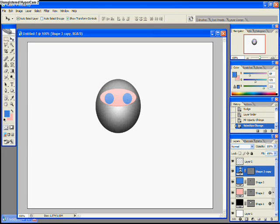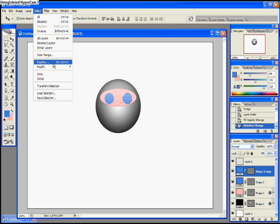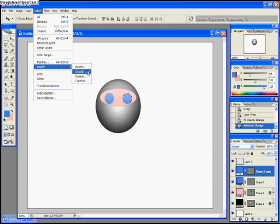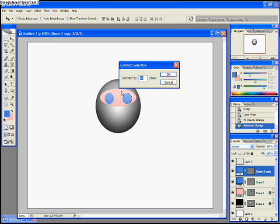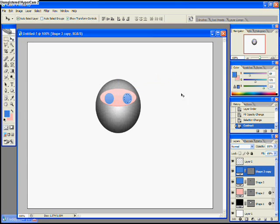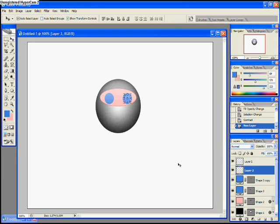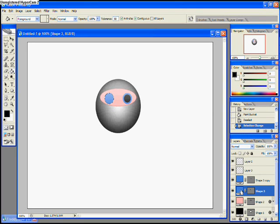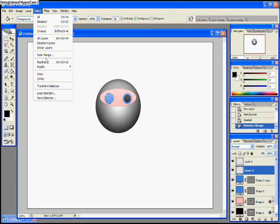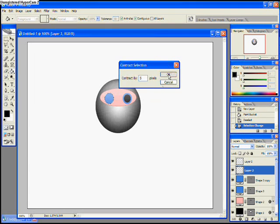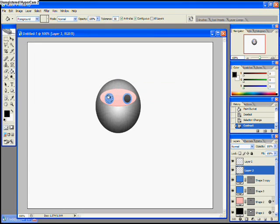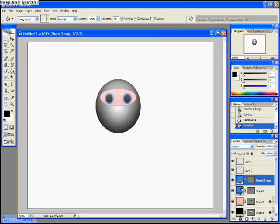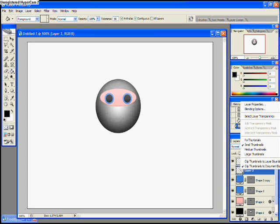By hitting control here, we are now selecting the eyes. We're going to select, modify, and contract. Let's see, with five pixels here. That looks cool. And we create a new layer and we fill it with black. And we deselect. And we do the same with the other layer. Select, contract, five pixels, and fill. There we go. Our monkey has eyes.